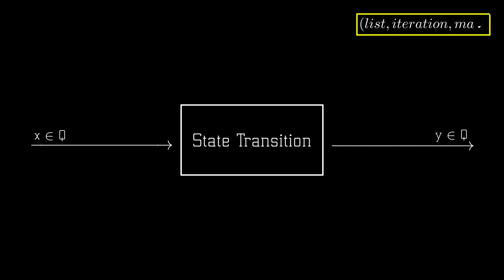This function will take as an input any state from the set Q, remember this also includes initial and final states, and outputs the next state, also in Q.